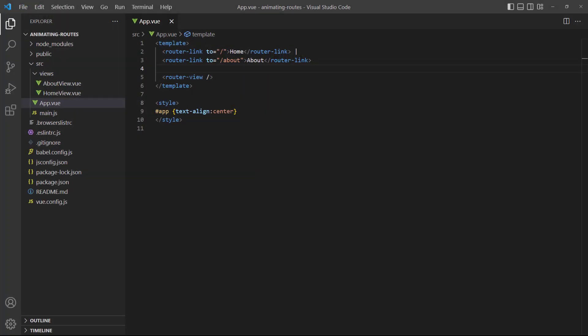Vue 3 changes the way we animate the transition between routes. Even though it might work, wrapping a router view with the transition component isn't supported anymore.